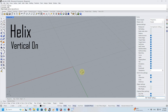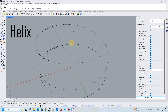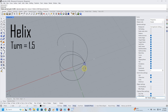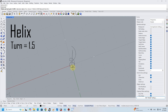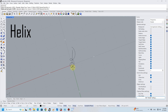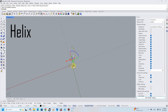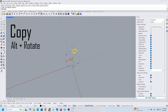I began by using the helix tool to draw the base of the table. Then I copied it and rotated it.